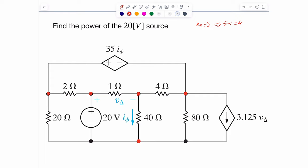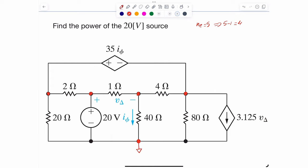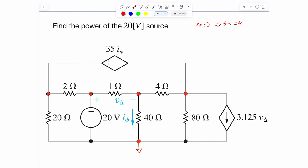However, the choice of reference node might reduce this number a little bit. If we choose this to be our reference node, that will make this node a known value. I will choose this to be my reference node, and now I don't have to write an equation for it because I know that this node is 20 volts above the reference. That leaves me with this node, this node, and this node.